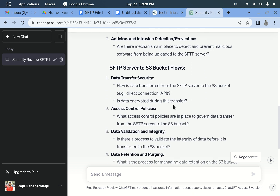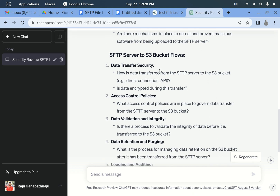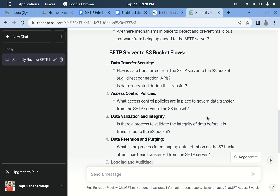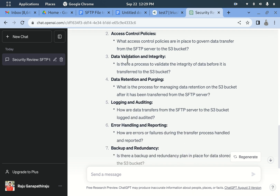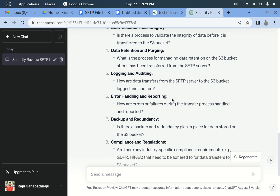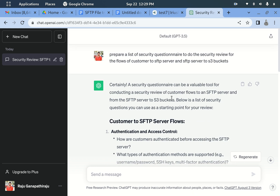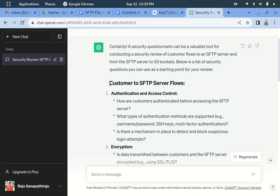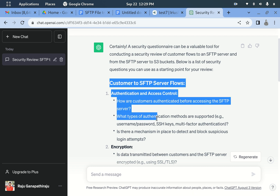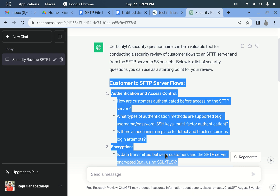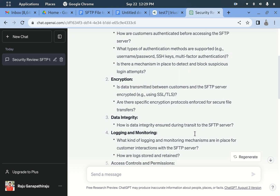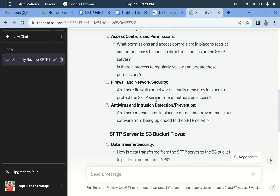ChatGPT is also suggesting security questionnaires for the SFTP server to S3 bucket flow: what access control policies govern data transfer from SFTP to S3, data validation, integrity checks, and data retention. By combining all the questionnaires — from tool knowledge, our security knowledge, and ChatGPT — we get a large set of data. We can simply copy and paste this.